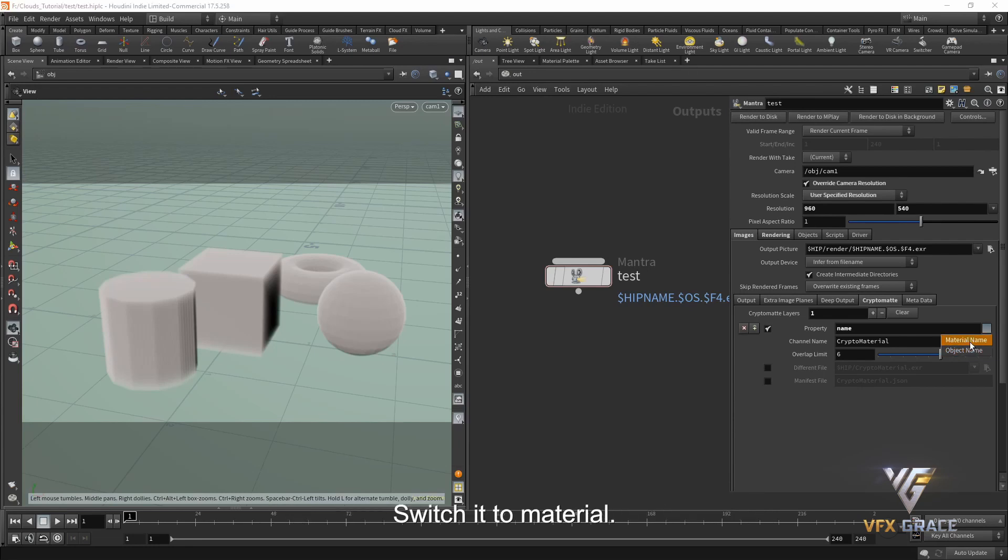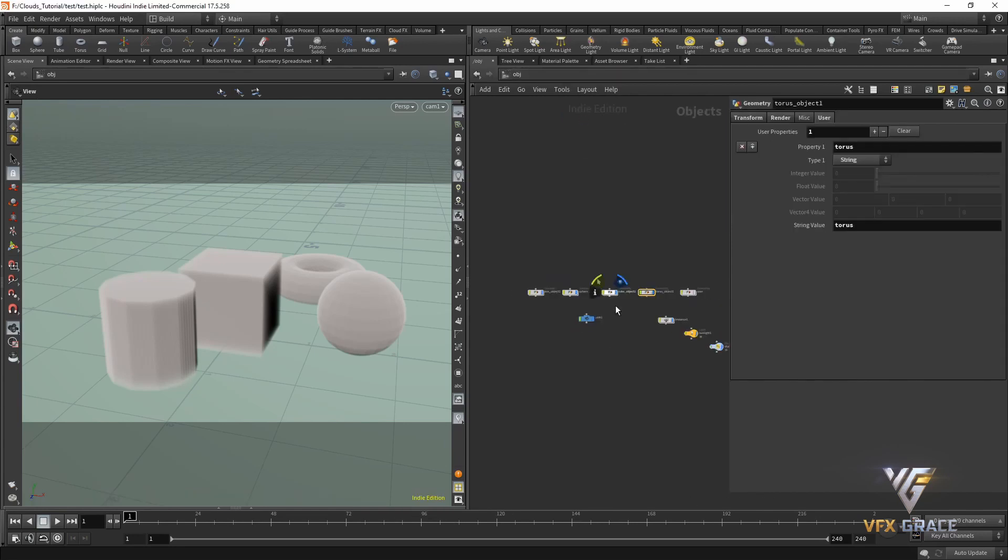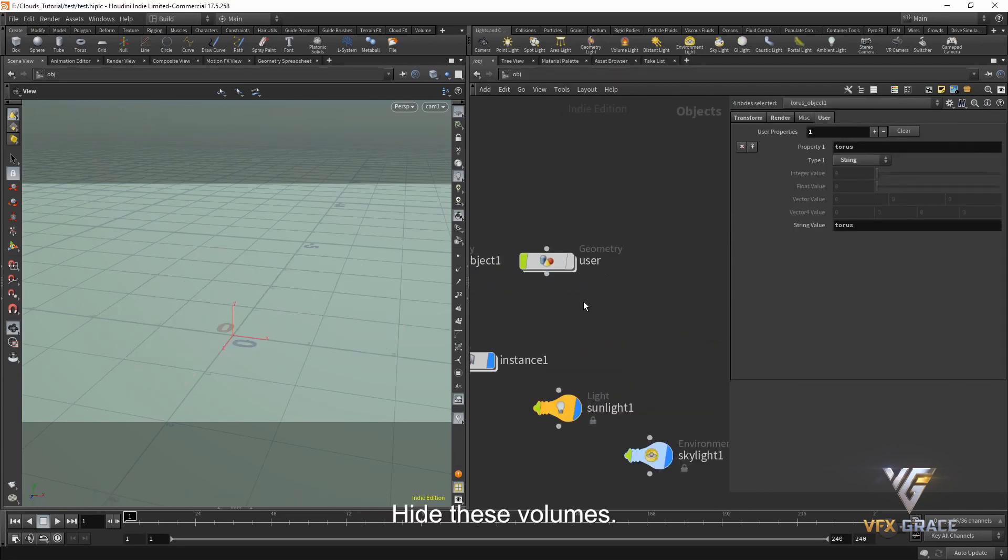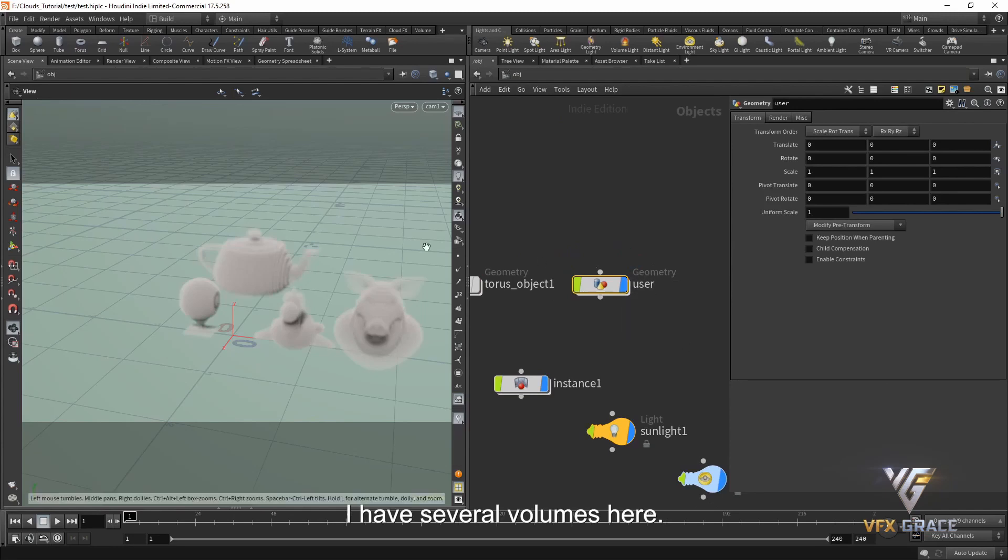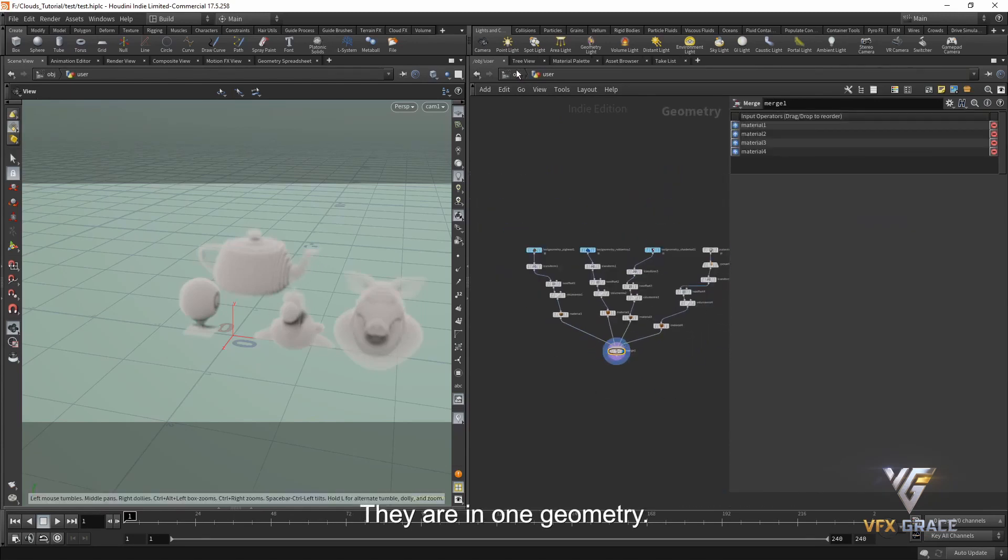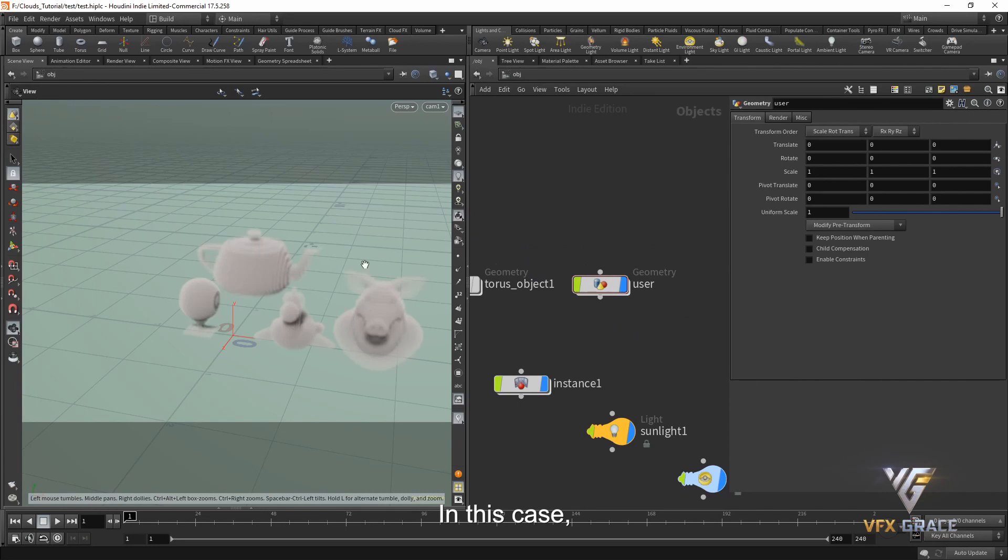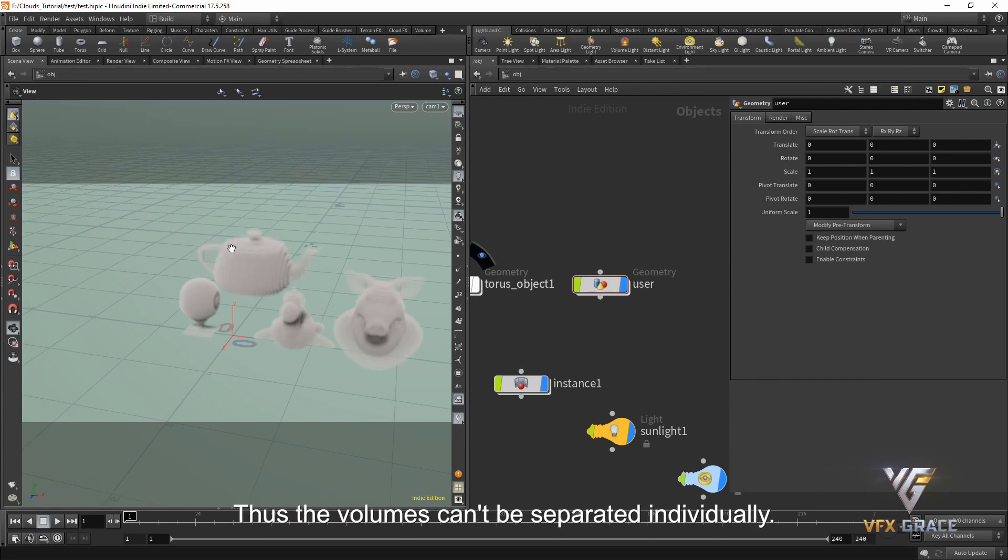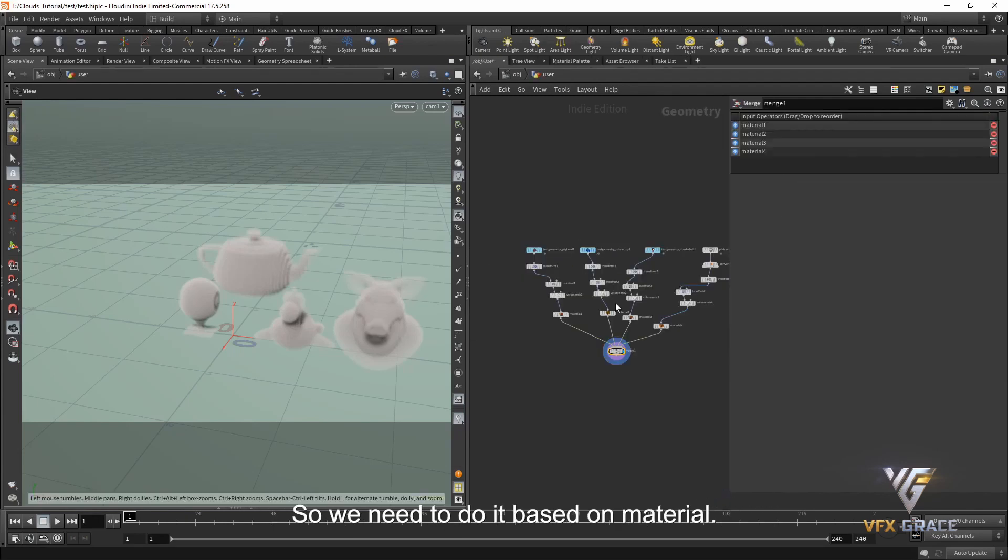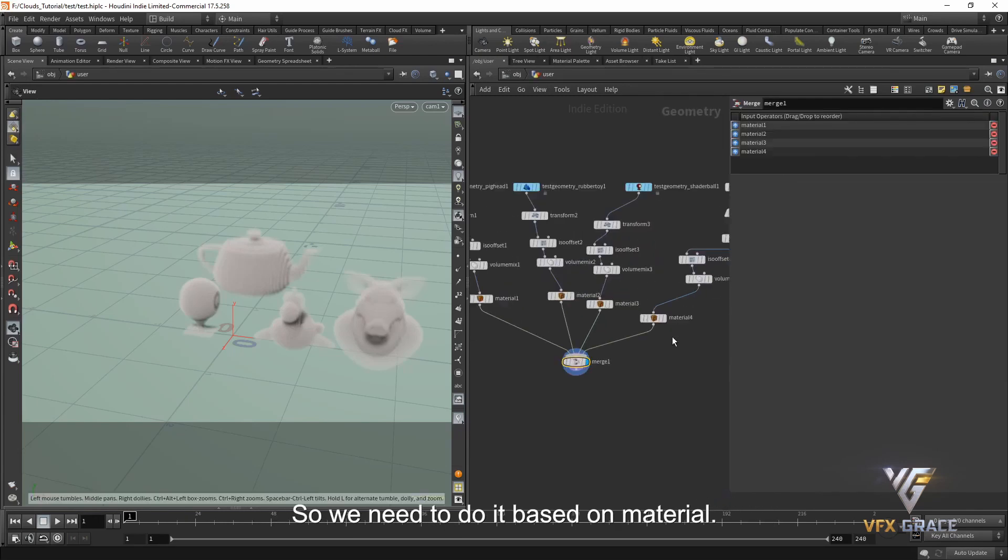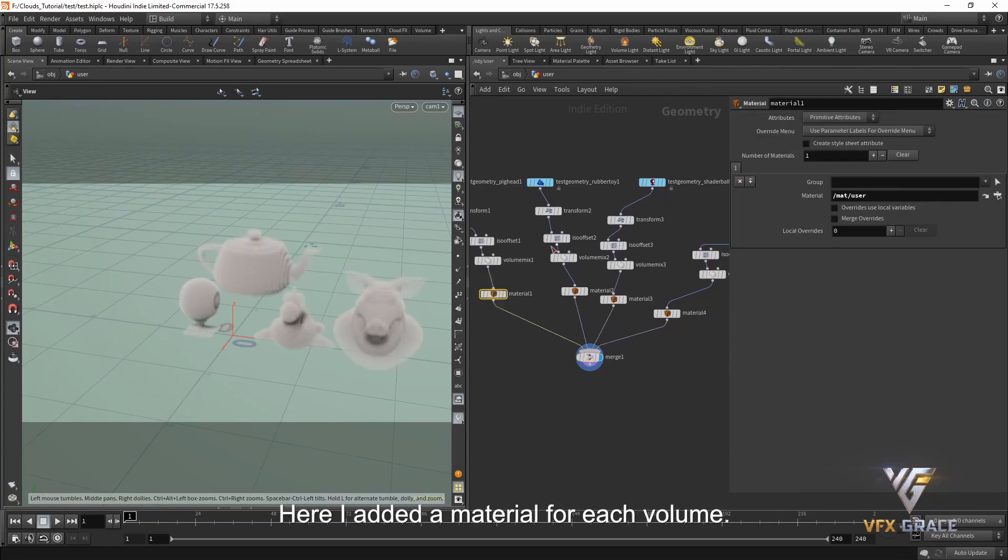Switch it to material. Hide these volumes. I have several volumes here. They are in one geometry. In this case, if we still separate channels based on object, only one color is distributed to the four volumes. Thus, the volumes cannot be separated individually. So, we need to do it based on material.